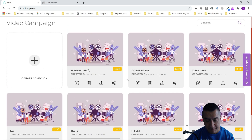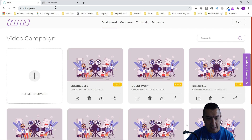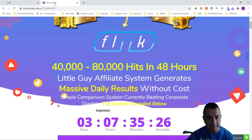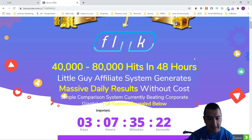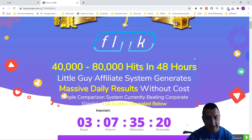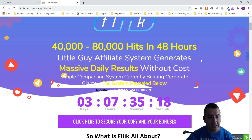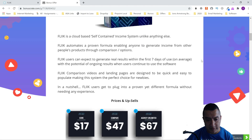They're not going to show you how to set up a YouTube account and other stuff, so I guess you can find out online how to do it, but my bonuses are going to help you with that.